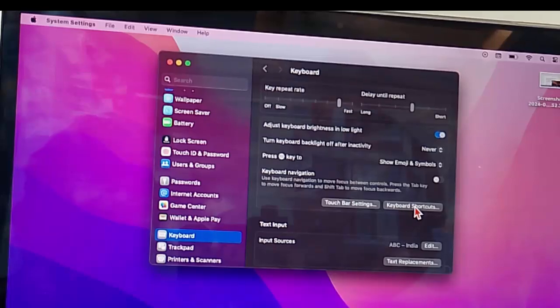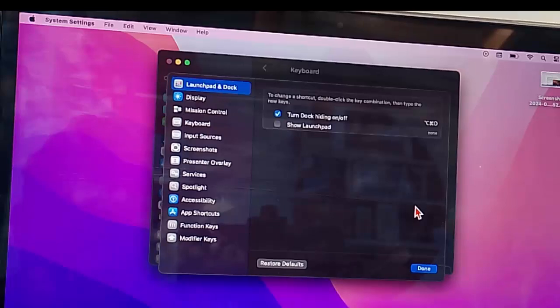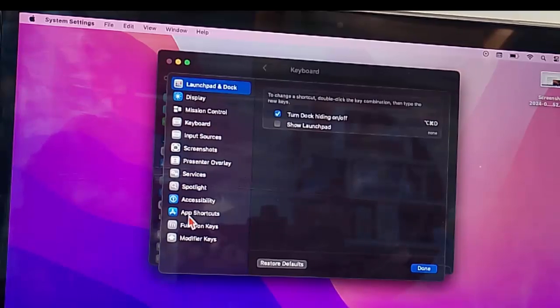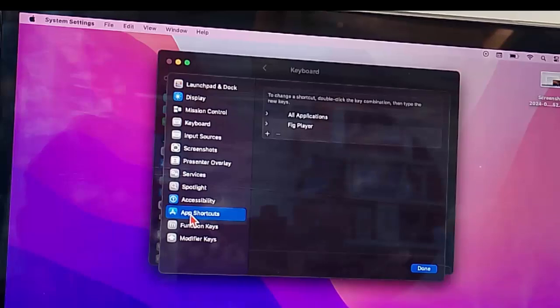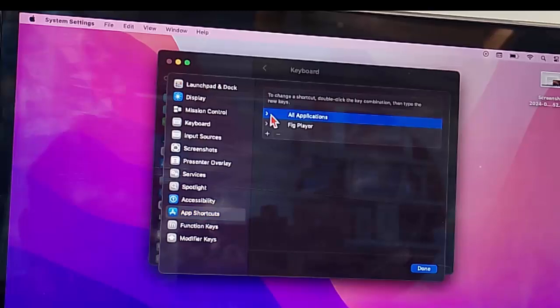Select the App Shortcuts option and click on All Applications.